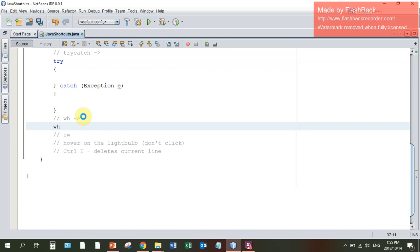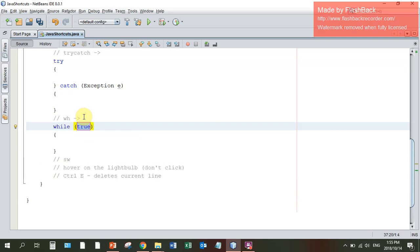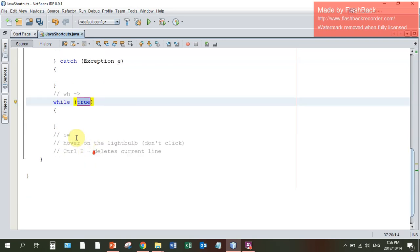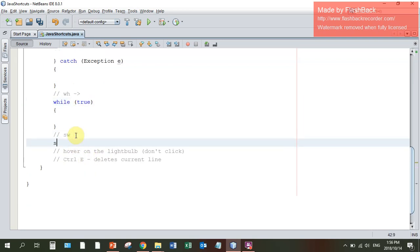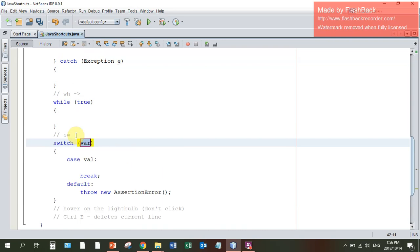WH tab gives me a while loop. SW tab gives me the construct for a switch case.